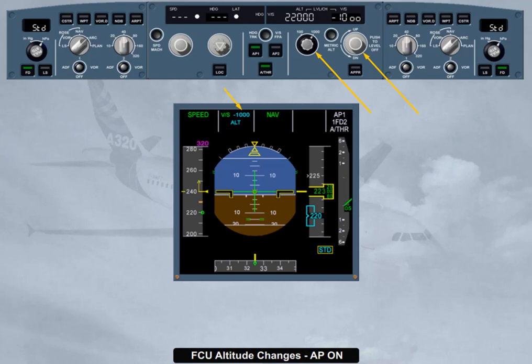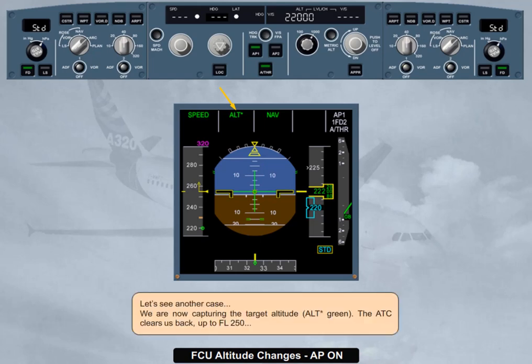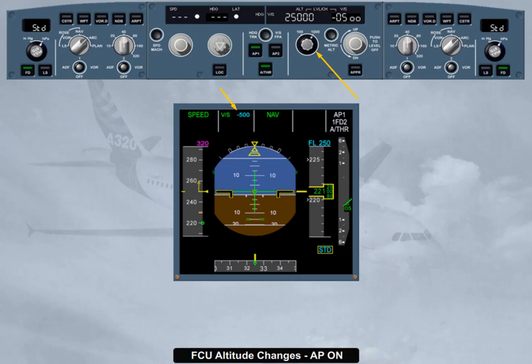Or, by pulling the altitude selector to engage open descent. Note: you can imagine the same scenario in descent. Let's see another case. We are now capturing the target altitude — ALT star green. ATC clears us back up to flight level 250. We therefore select the FCU altitude target to flight level 250. The autopilot flight director vertical mode reverts once again to vertical speed with the current vertical speed value.